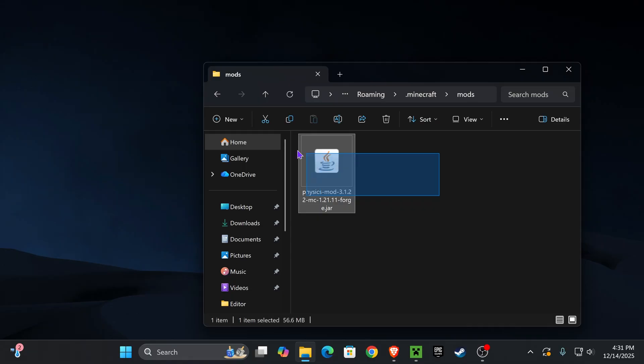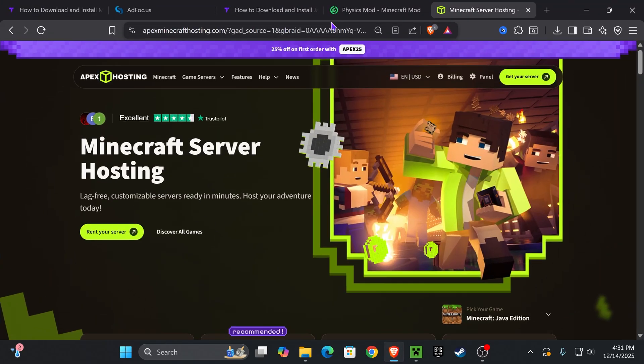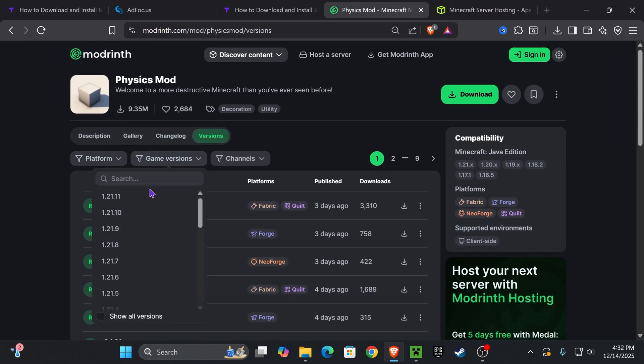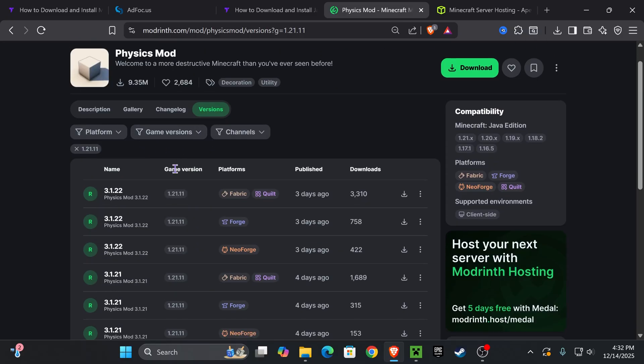Do not download mods for Fabric if you're using Forge because it will crash your game. Now if you want to download the same mod as me, the Physics Mod, I'll leave you that link in the description. It's totally optional but if you just come over here you select the game version that you want and then just make sure you look for the Forge version.